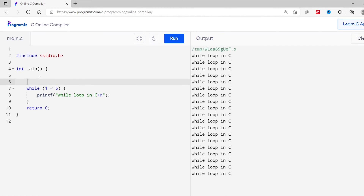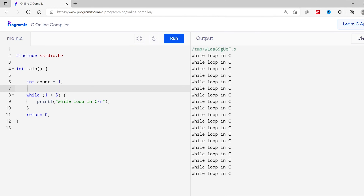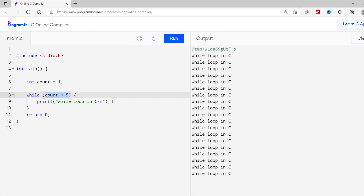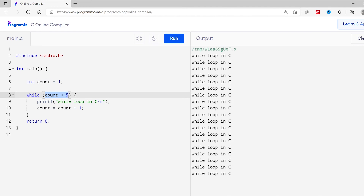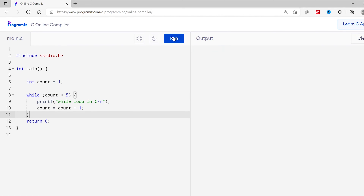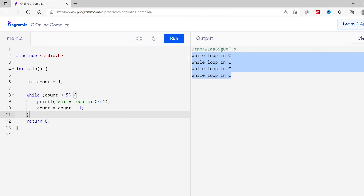So I'll create an int variable count and assign value 1 to it. Now in the condition, instead of 1, I'll write count. So the condition becomes count is less than 5. And inside the while loop, I'll increase the value of count by 1 — count equals count plus 1. This value of count increases in each iteration, and ultimately the value of count becomes 5. So our condition becomes 5 is less than 5, which is false, and it will terminate our loop. Let's run this code. You can see the message 'while loop in C' is printed 4 times.